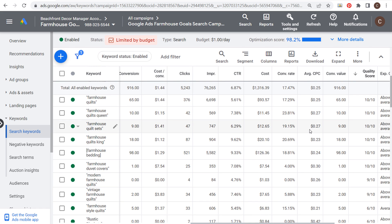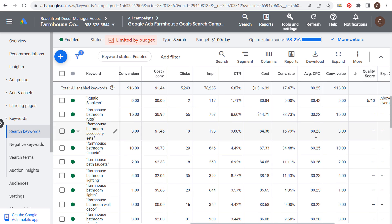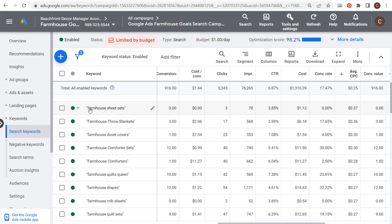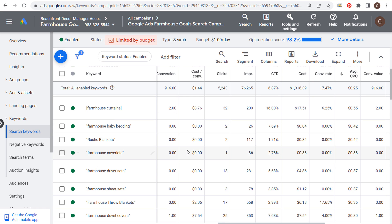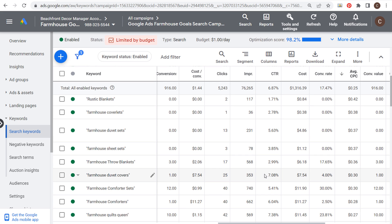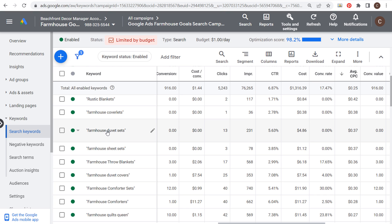Some keywords will be more costly than others. For example, people searching for farmhouse sheet sets, throw blankets, or duvet covers generally won't spend as much as someone looking for a farmhouse sofa. If you're bidding on something like a farmhouse sofa, a TV stand, or expensive furniture pieces, those products cost more — so as an advertiser you'll pay more to reach those shoppers. Higher bids go toward people searching for luxury products versus someone looking for cheaper nightstands or bedding.